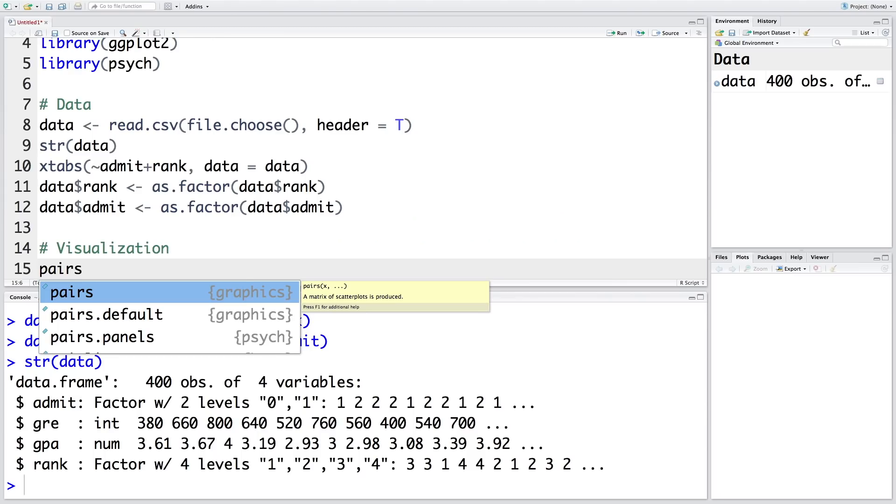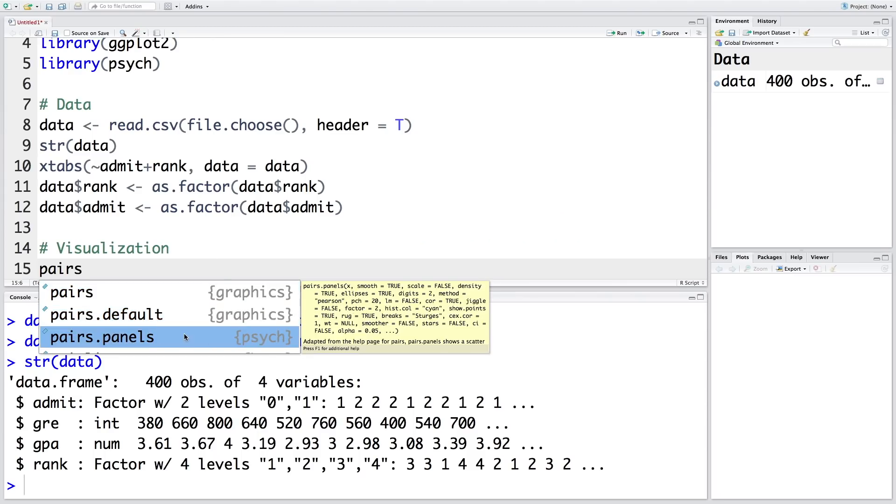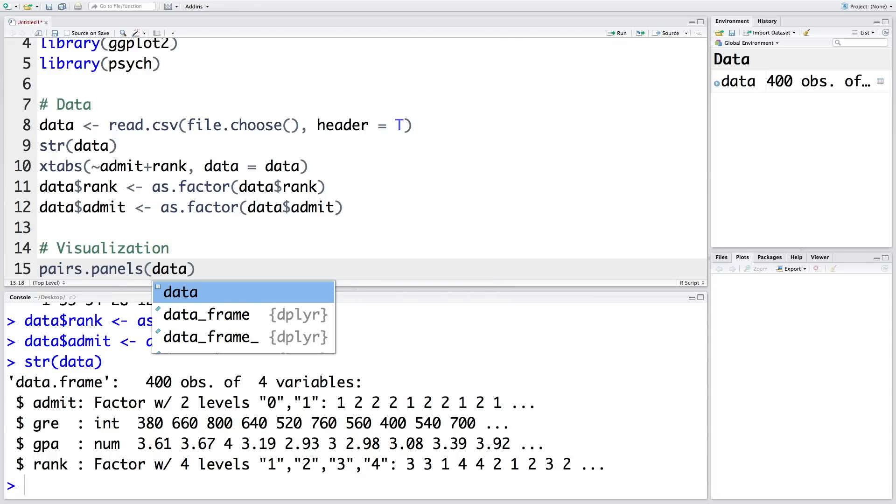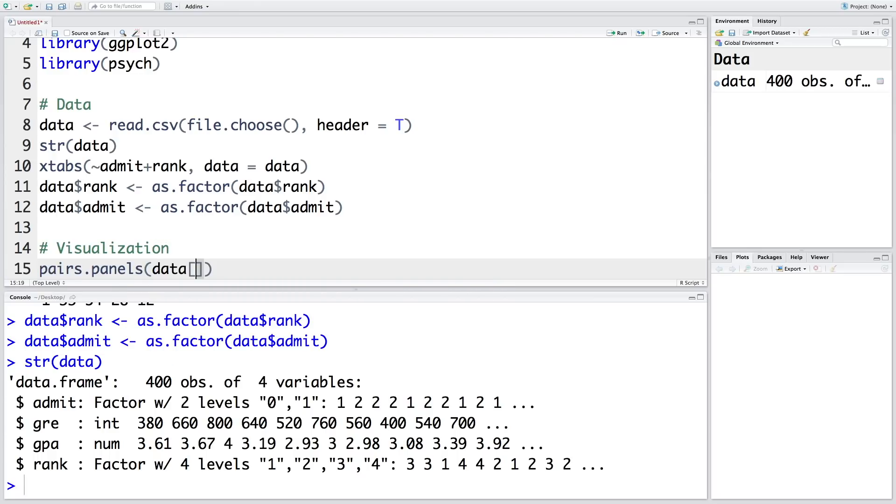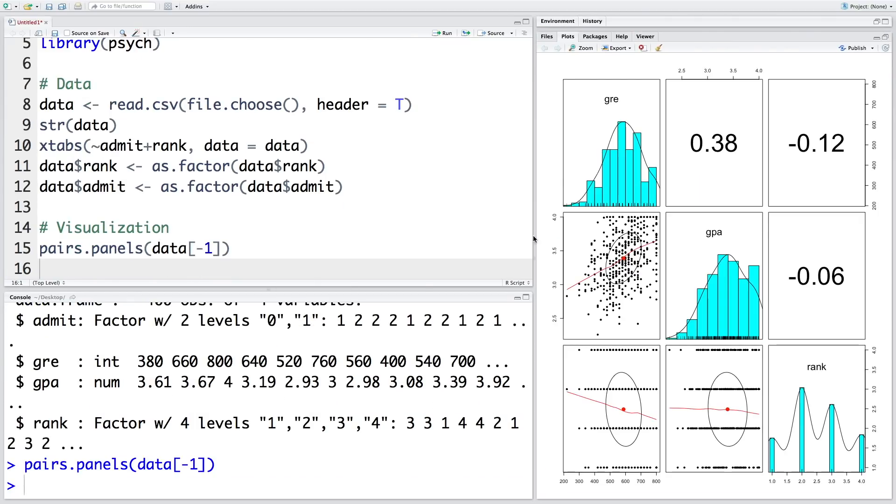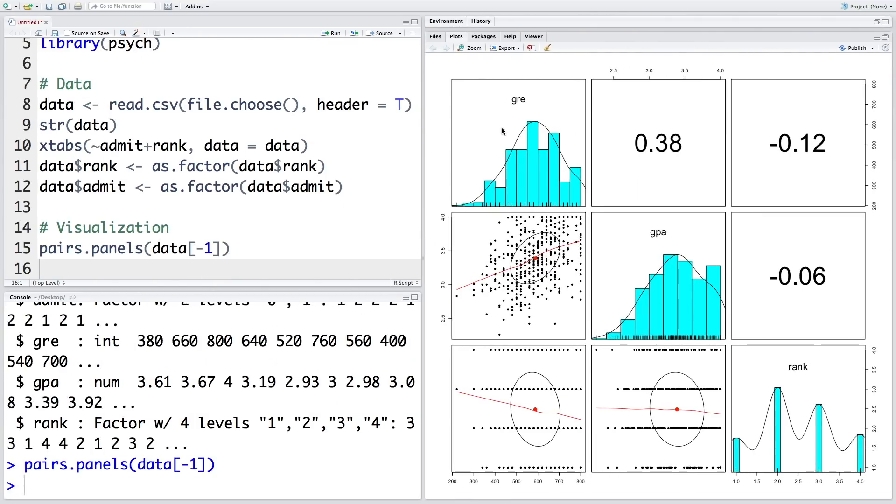For this we are going to use pairs.panels, and I am going to remove the first variable. For developing a naive Bayes classification model, we need to make sure that the independent variables are not highly correlated. So let's plot this.